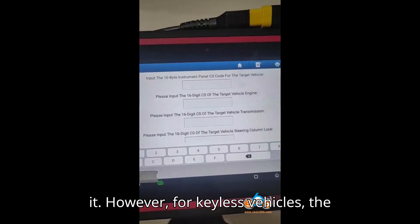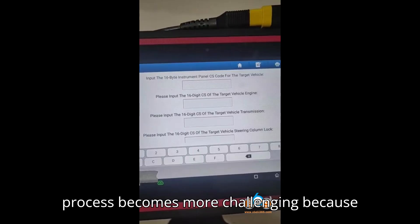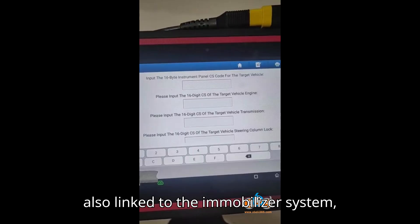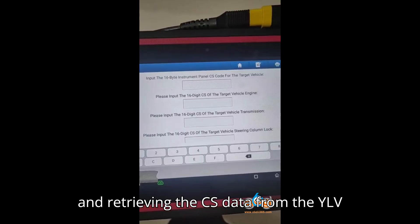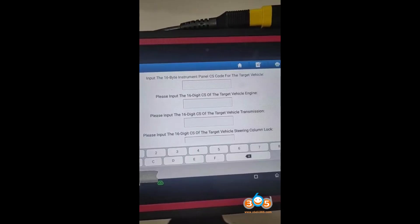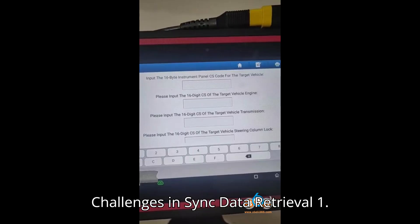However, for keyless vehicles, the process becomes more challenging because the Yelvi (Electronic Locking Vehicle) is also linked to the immobilizer system, and retrieving the CS data from the Yelvi is not currently supported by many tools.